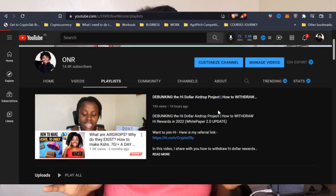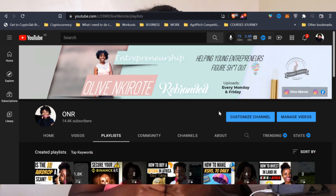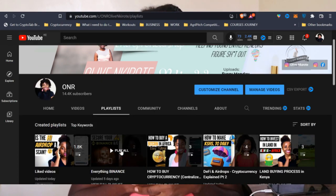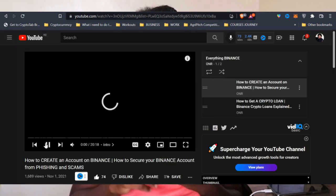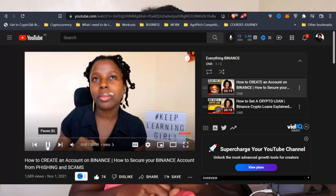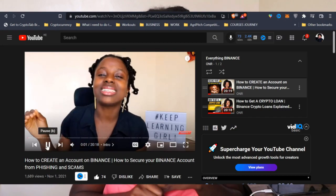My name is Oliven Kirate and this is Oliven Kirate Rebranded. If you're new on this channel, I have actually now created a Binance playlist that highlights all the videos that I talk about Binance on this channel. Most of these videos are just to help you navigate this platform. So I want you guys to check out that playlist — how to create your account on Binance, how to borrow crypto loans. In today's video, we are talking about Binance Pay.